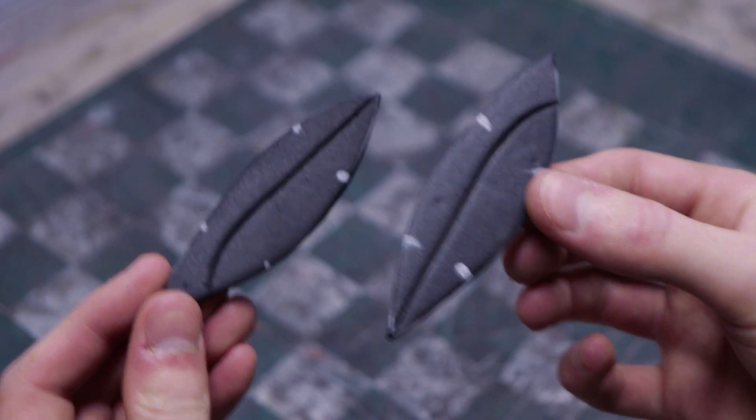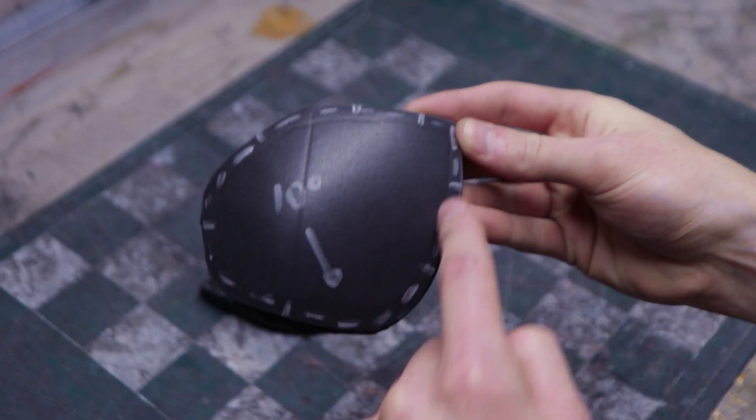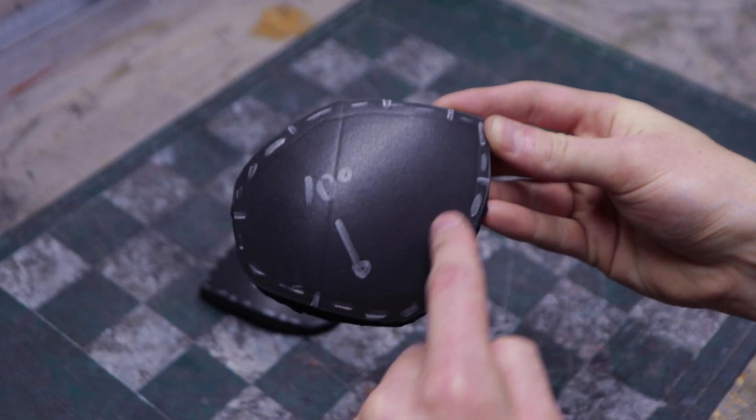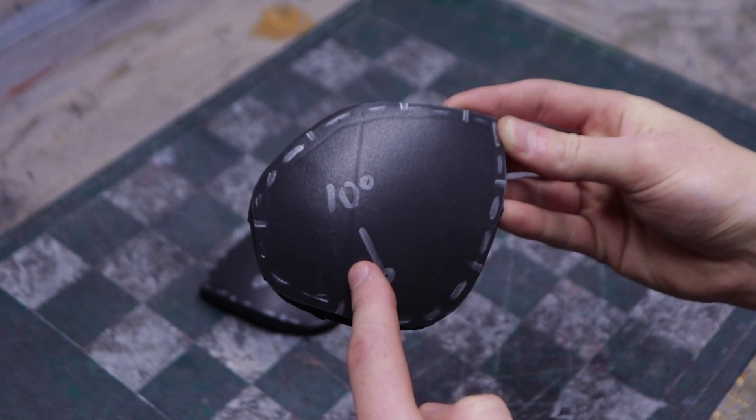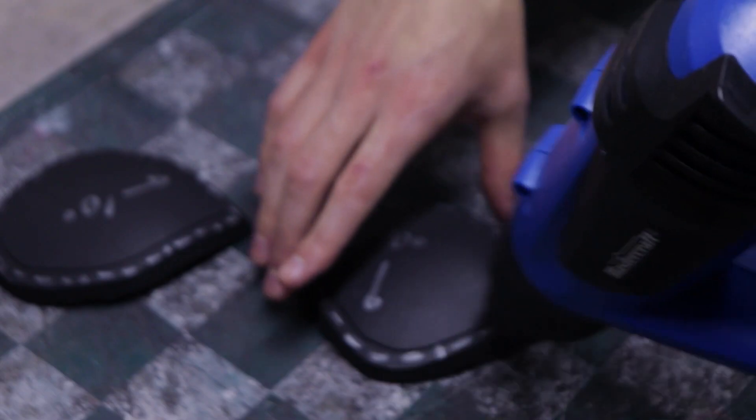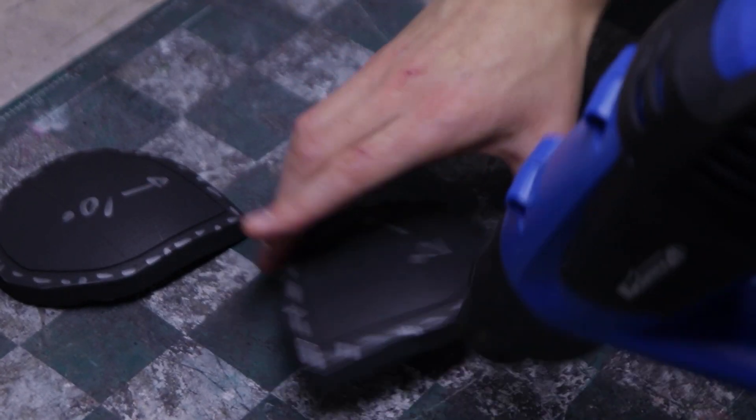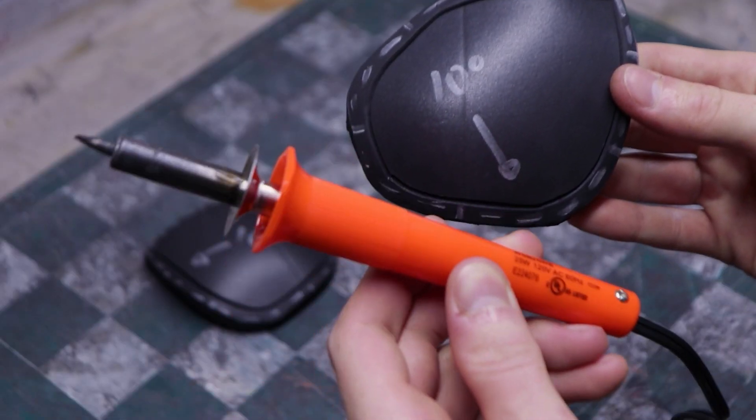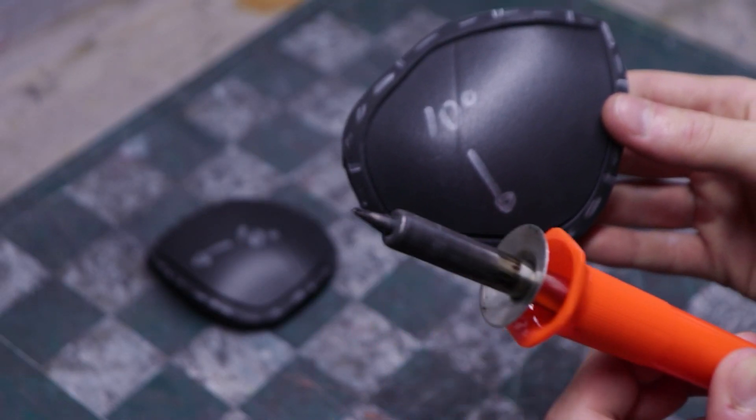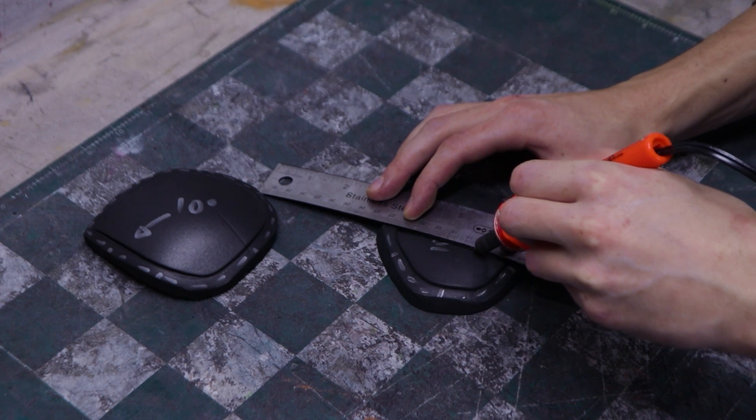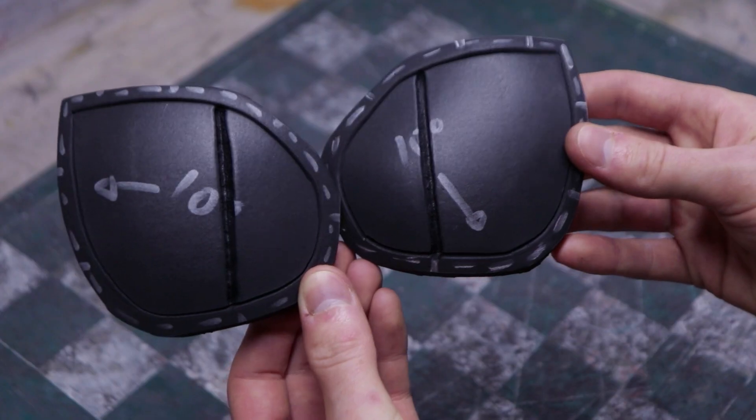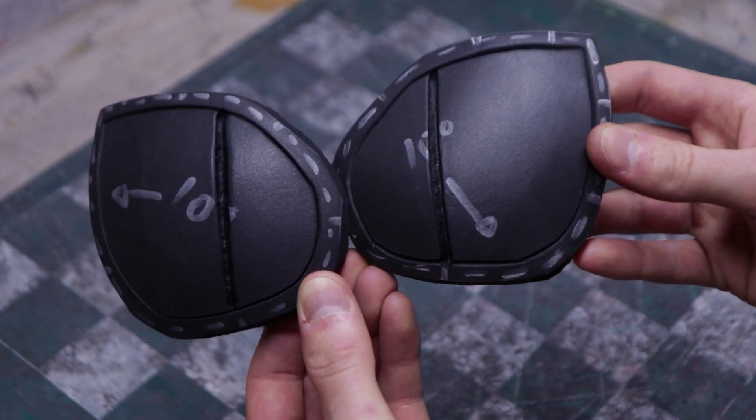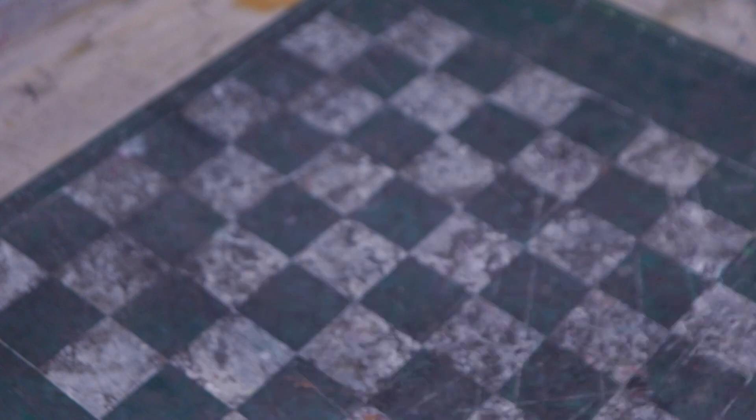The 2 earpieces need a border all around and a line down the middle. Start by scoring and heat forming the border. You could use the same technique for the line down the middle, but I used a wood burner. I used a metal ruler to guide my line. Make sure you wear a respirator and work in a well-ventilated area when burning EVA foam. Here are the finished parts.